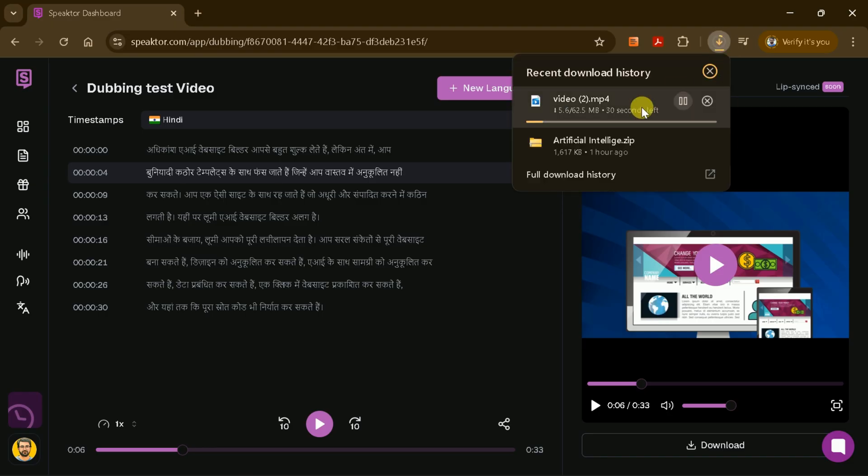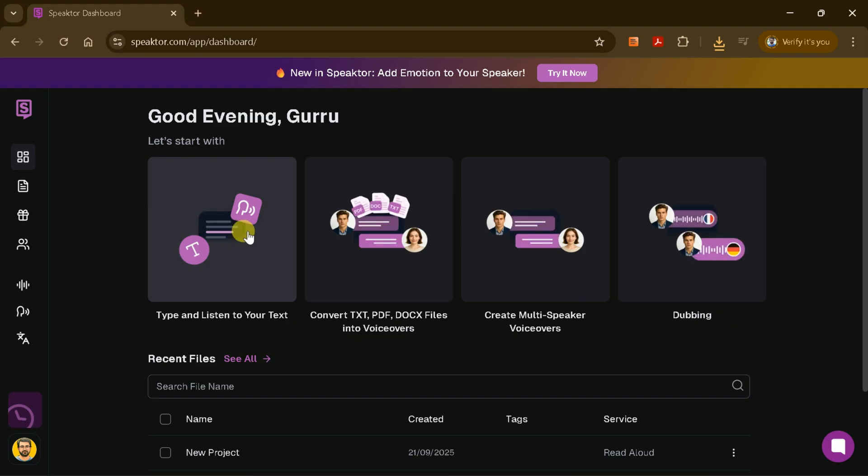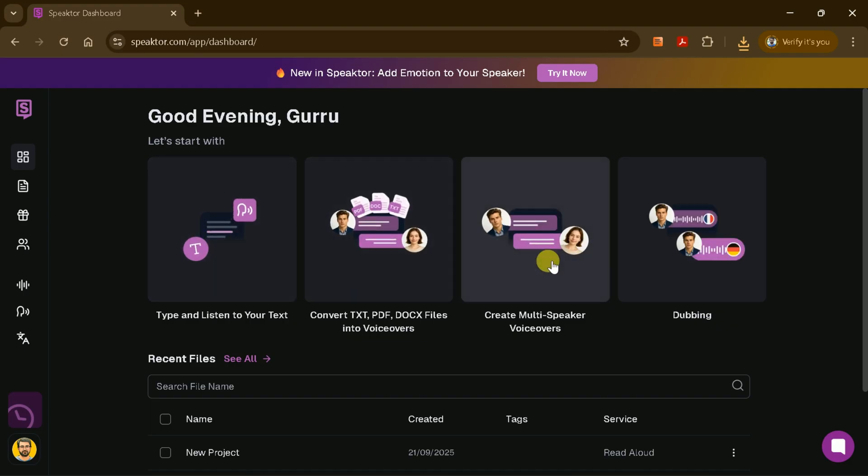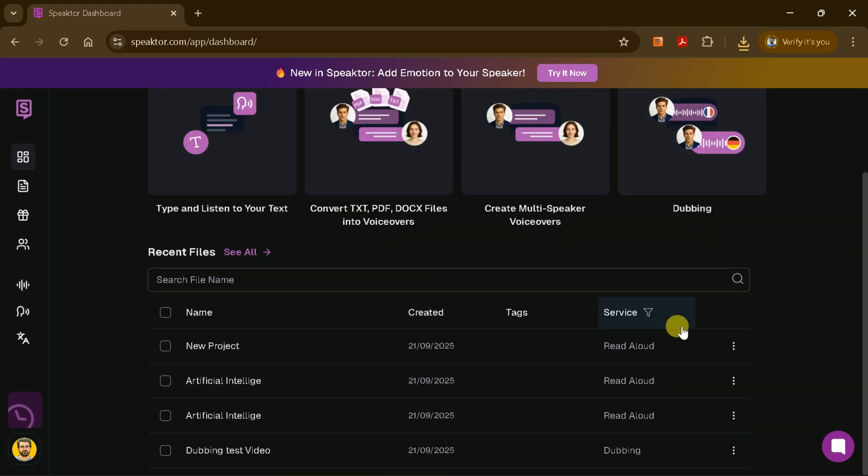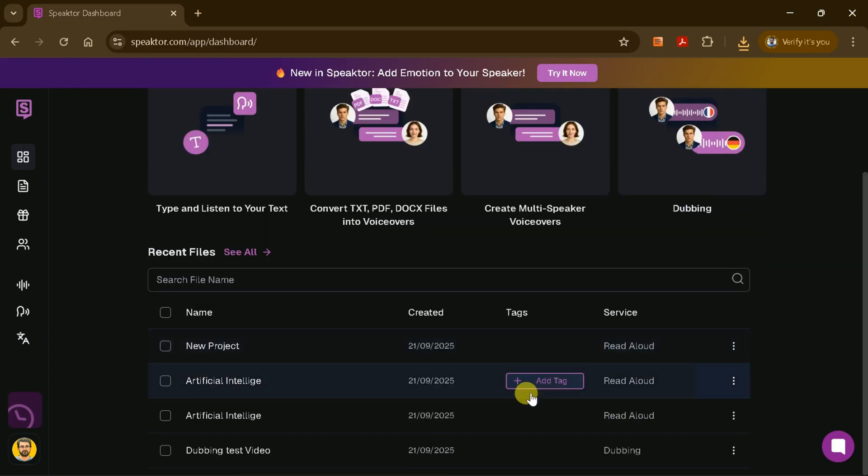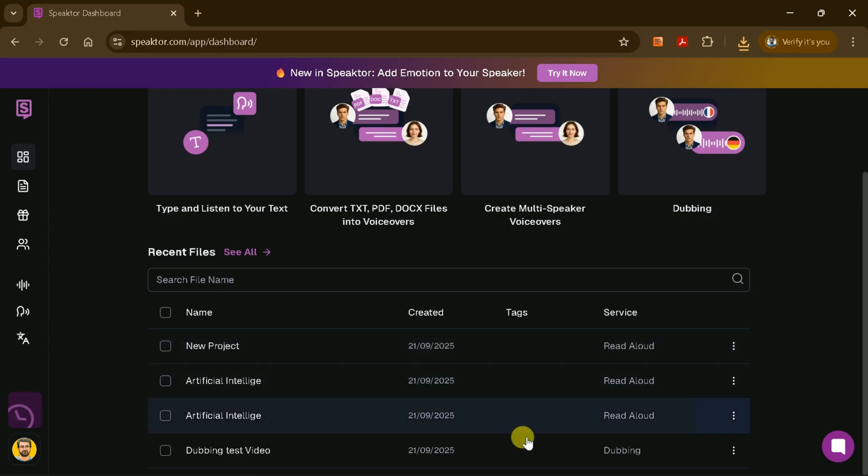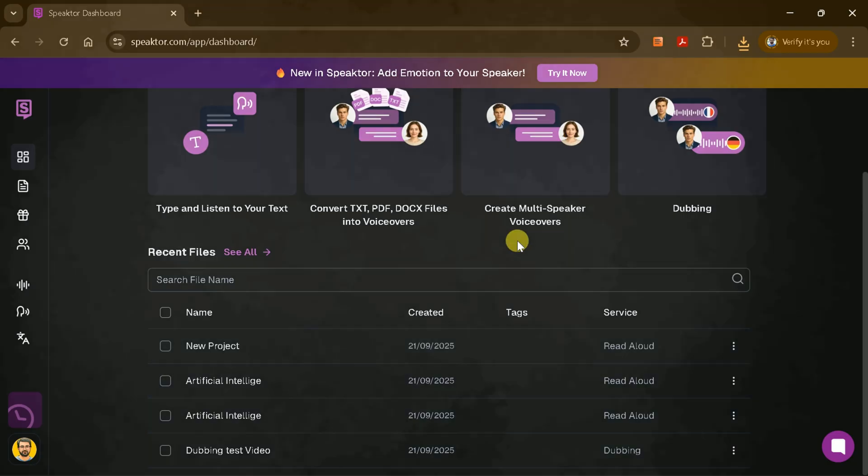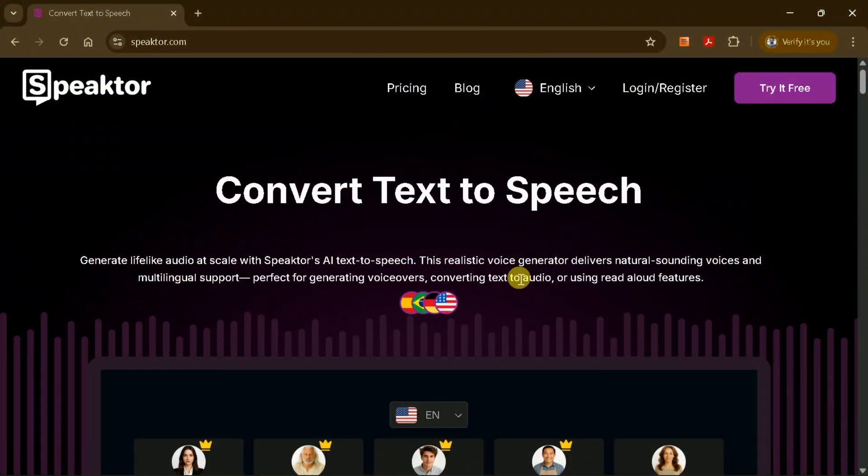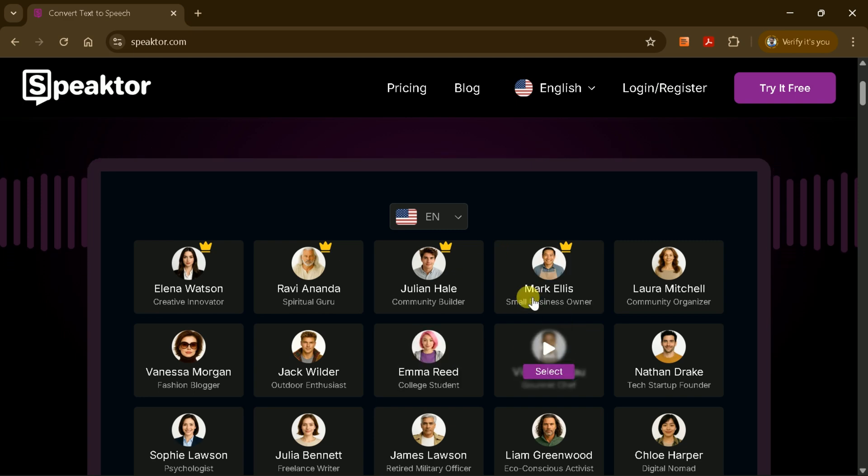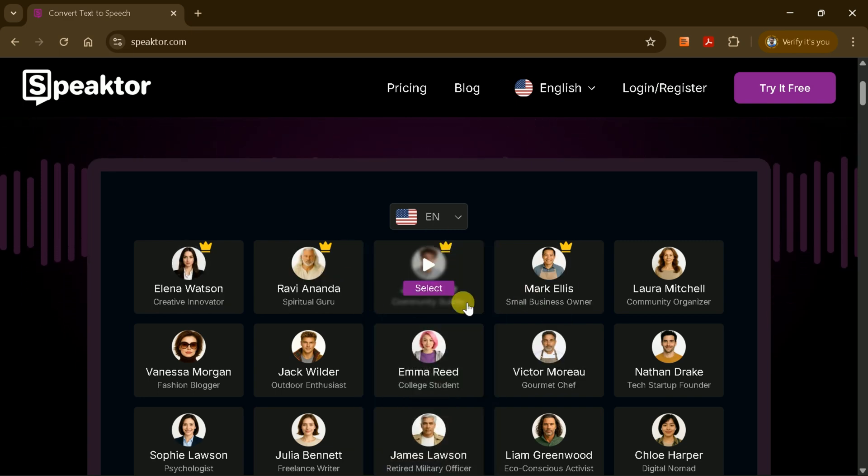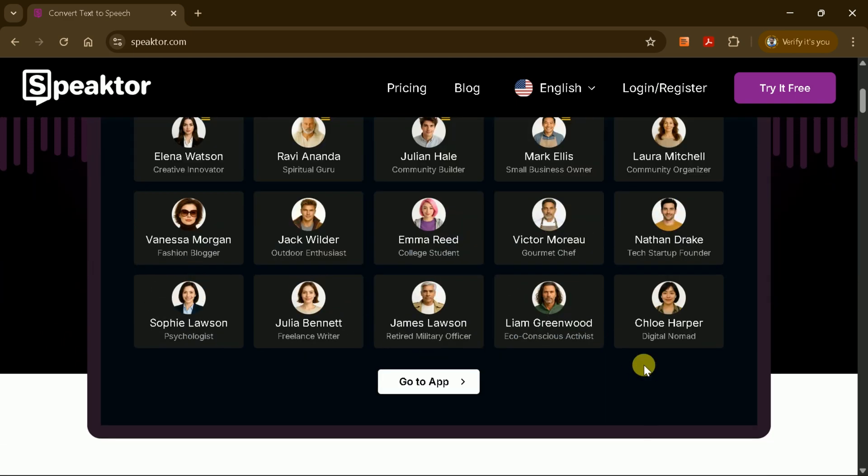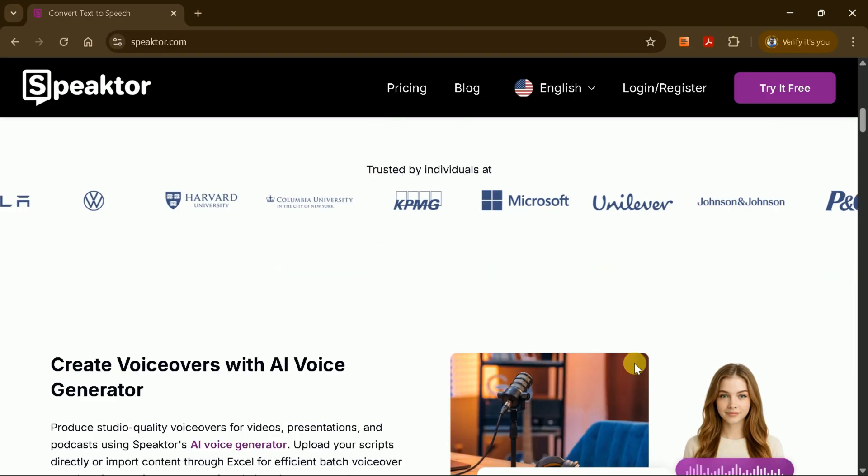Speakter is a fantastic alternative to other text-to-speech tools like Eleven Labs, offering a wide range of features for content creators, educators, marketers, and anyone who needs high-quality voiceovers or dubbing. With its intuitive interface, multi-language support, emotional voice options, and powerful dubbing capabilities, Speakter makes it easy to create professional audio content from any text or video file.